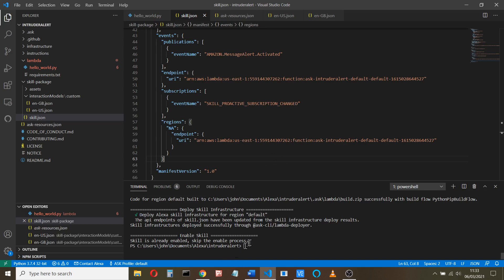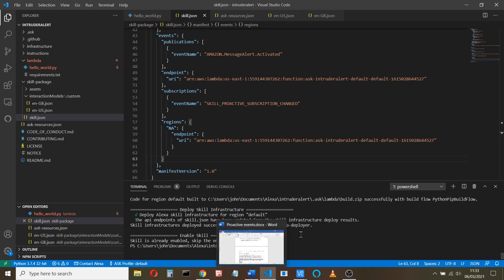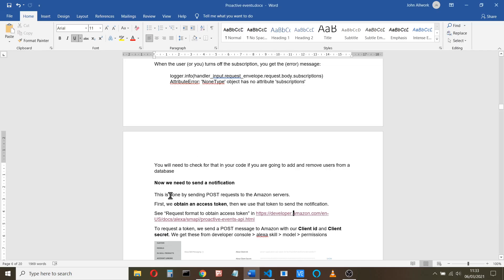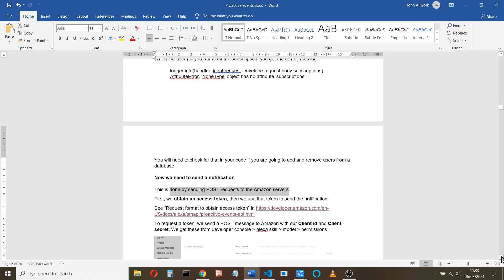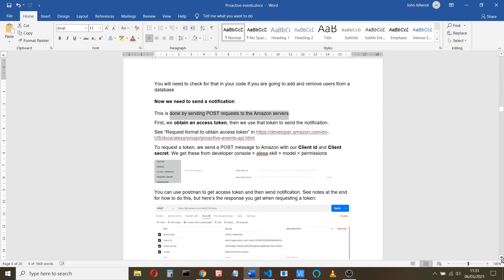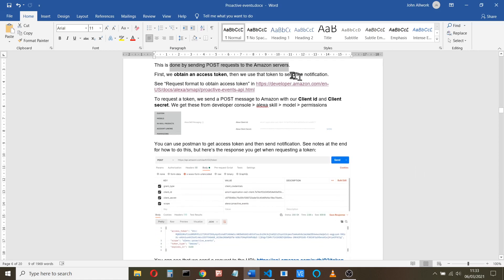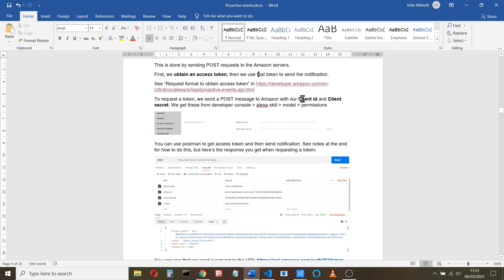So what we now need to do is on the Raspberry Pi side of things. To send the message, we send a POST request to the Amazon servers. That's in two parts. First, we obtain an access token from the Amazon servers, and then we use that token to send the notification. So what we need to do that is our client ID and our client secret, which we get from our Amazon skill.